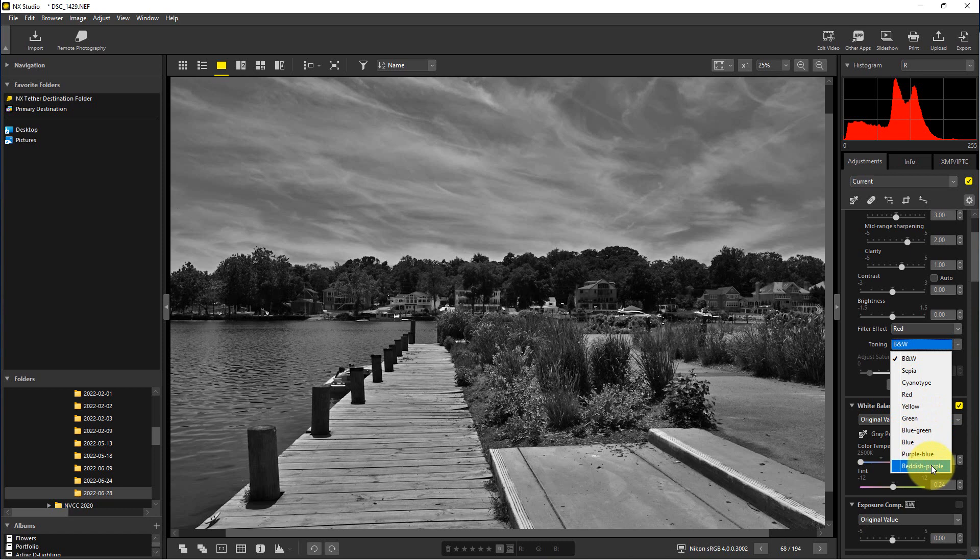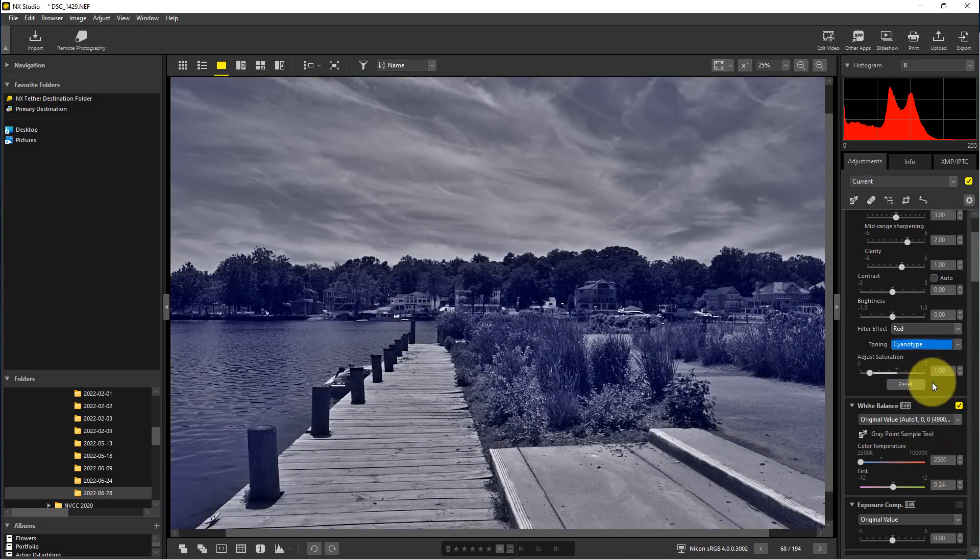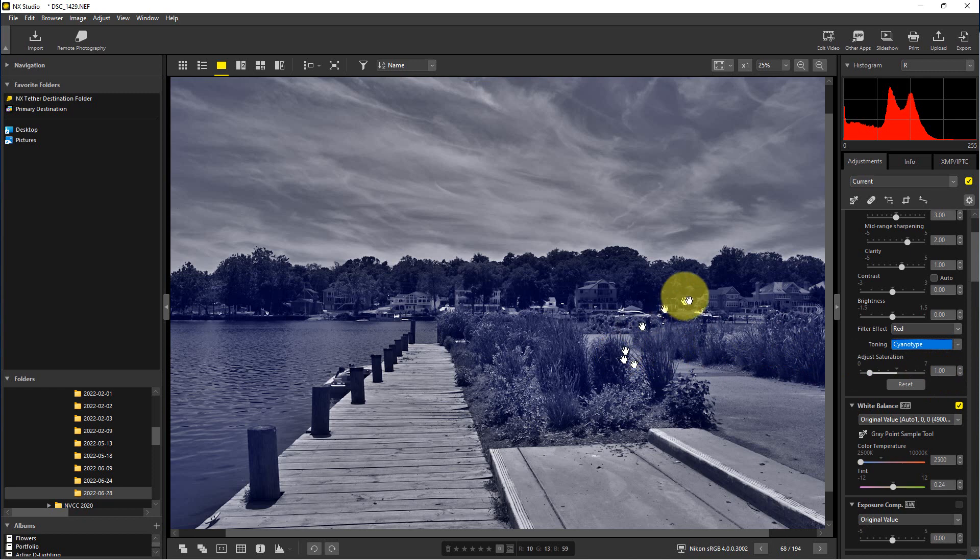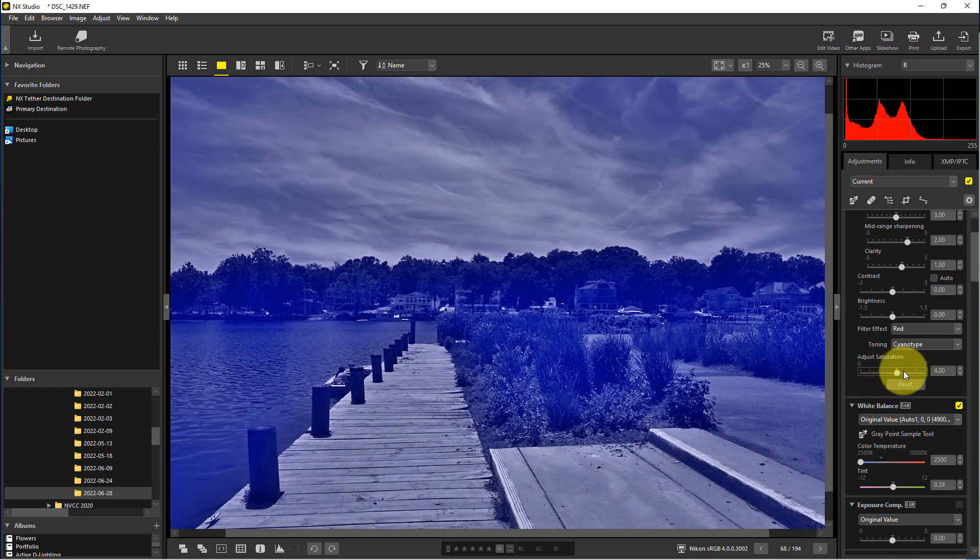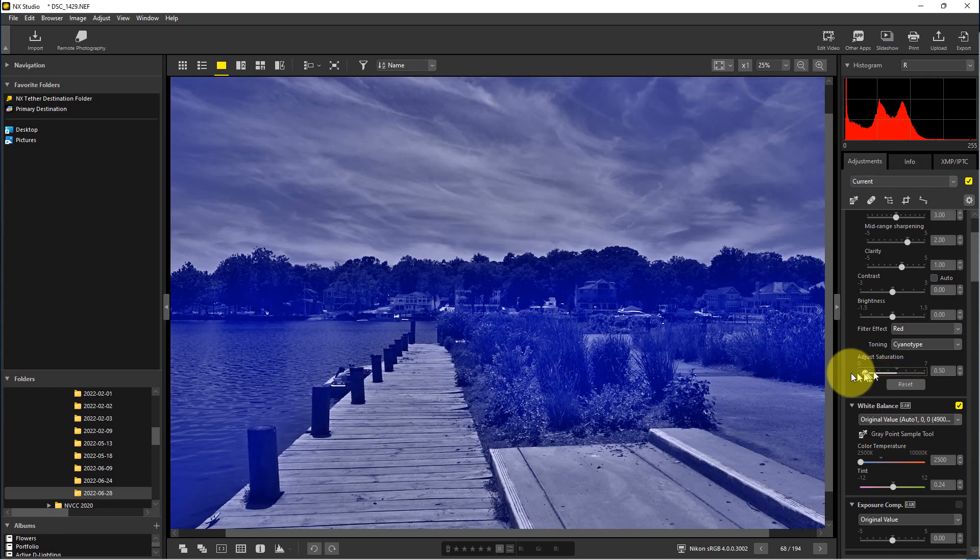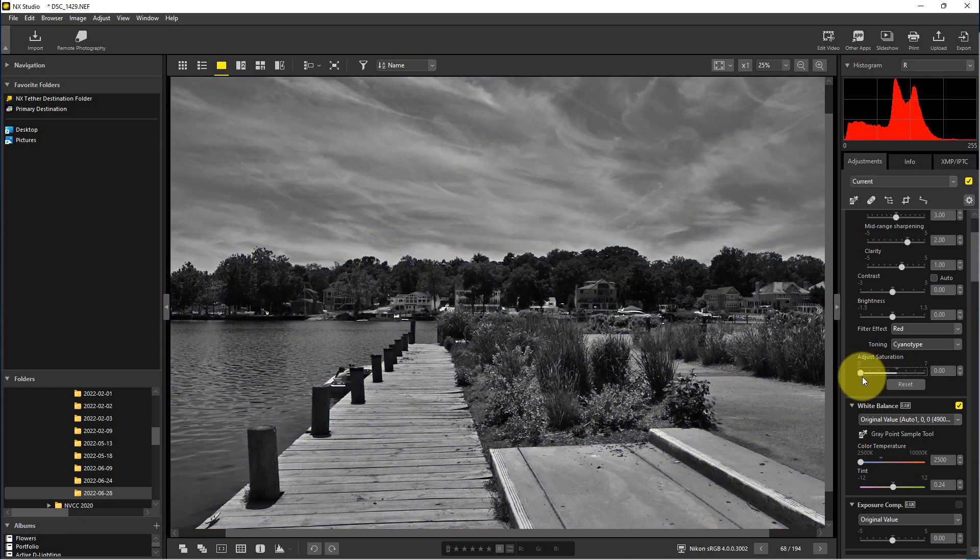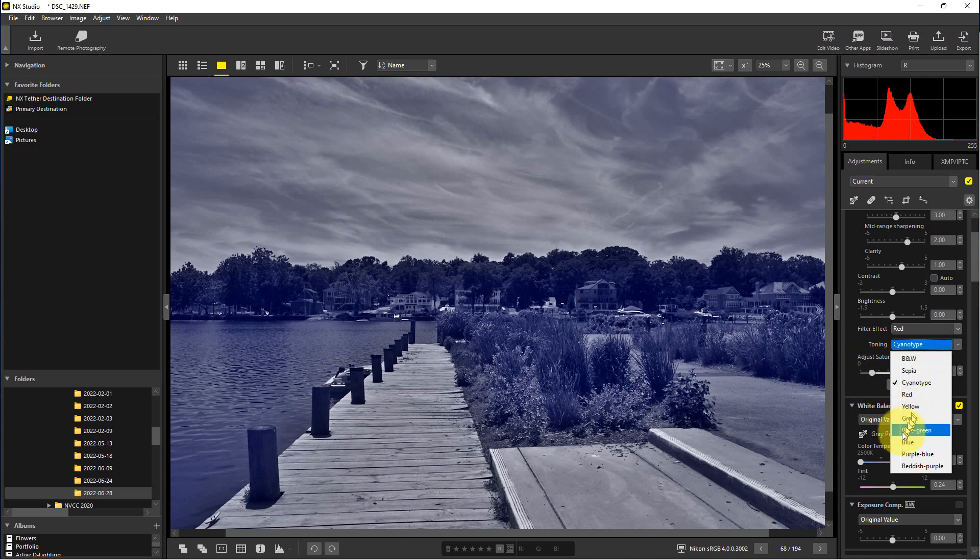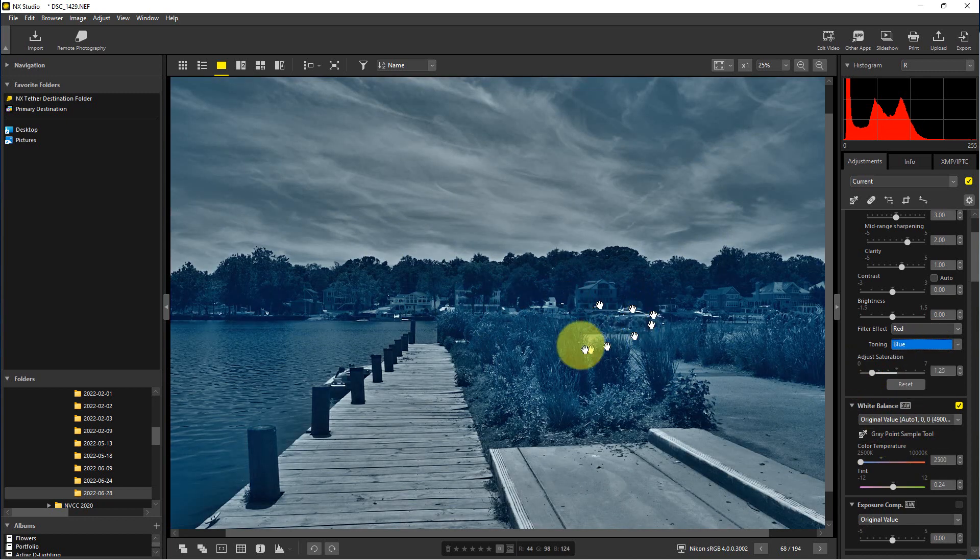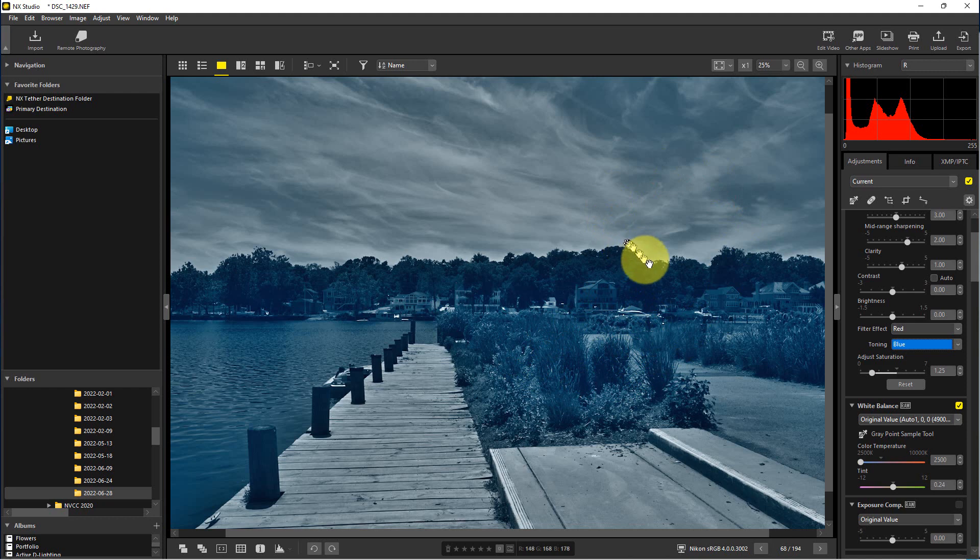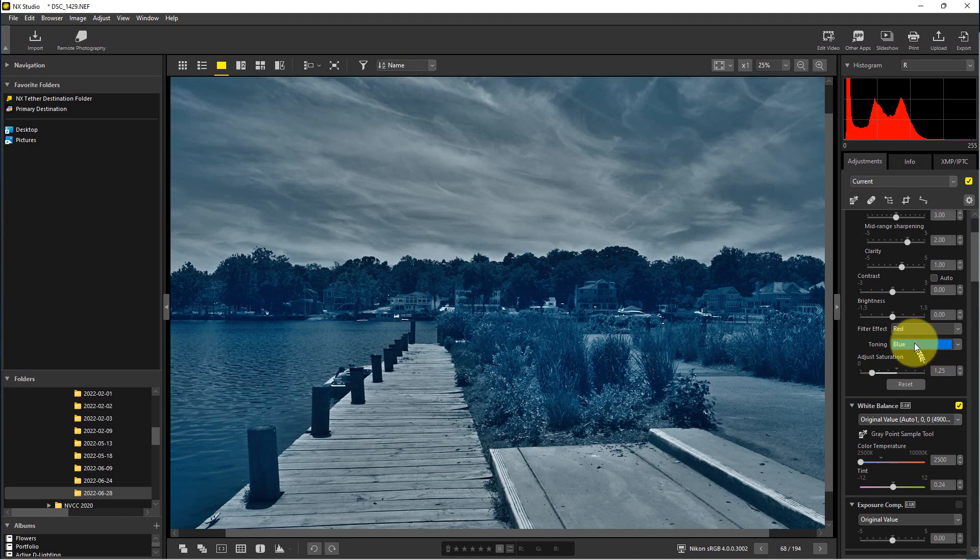So you can actually do like cyanotype. This actually looks to me a little more like what a selenium tone would do. You can adjust this as well so it can be more extreme or less extreme. And I think here where it's blue, that to me looks more like a cyanotype, that's more color of a cyanotype. And you can adjust the saturation of that as well. So you can actually put tints to the black and white photographs to emulate different tones that you would find in old photographs.